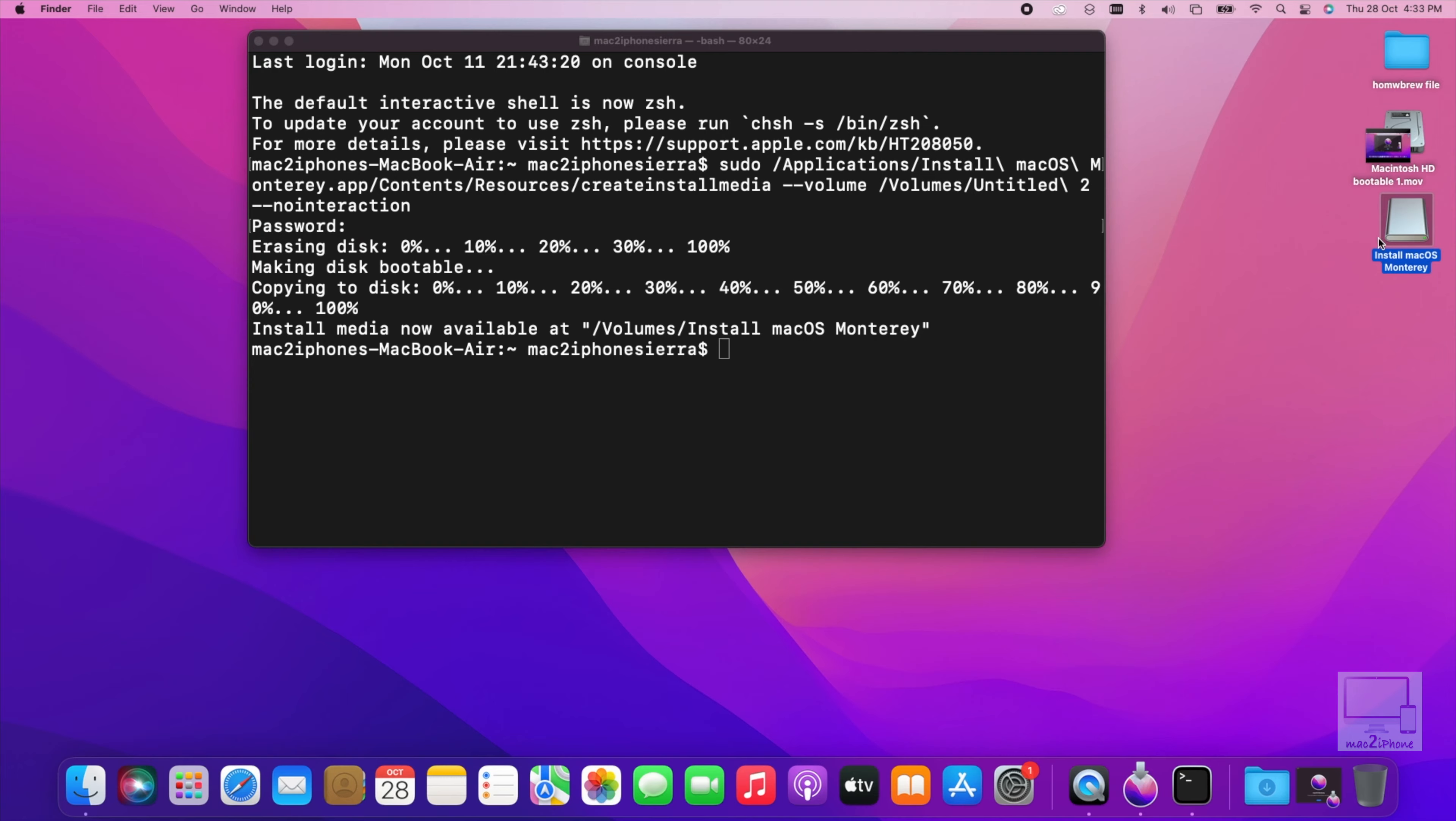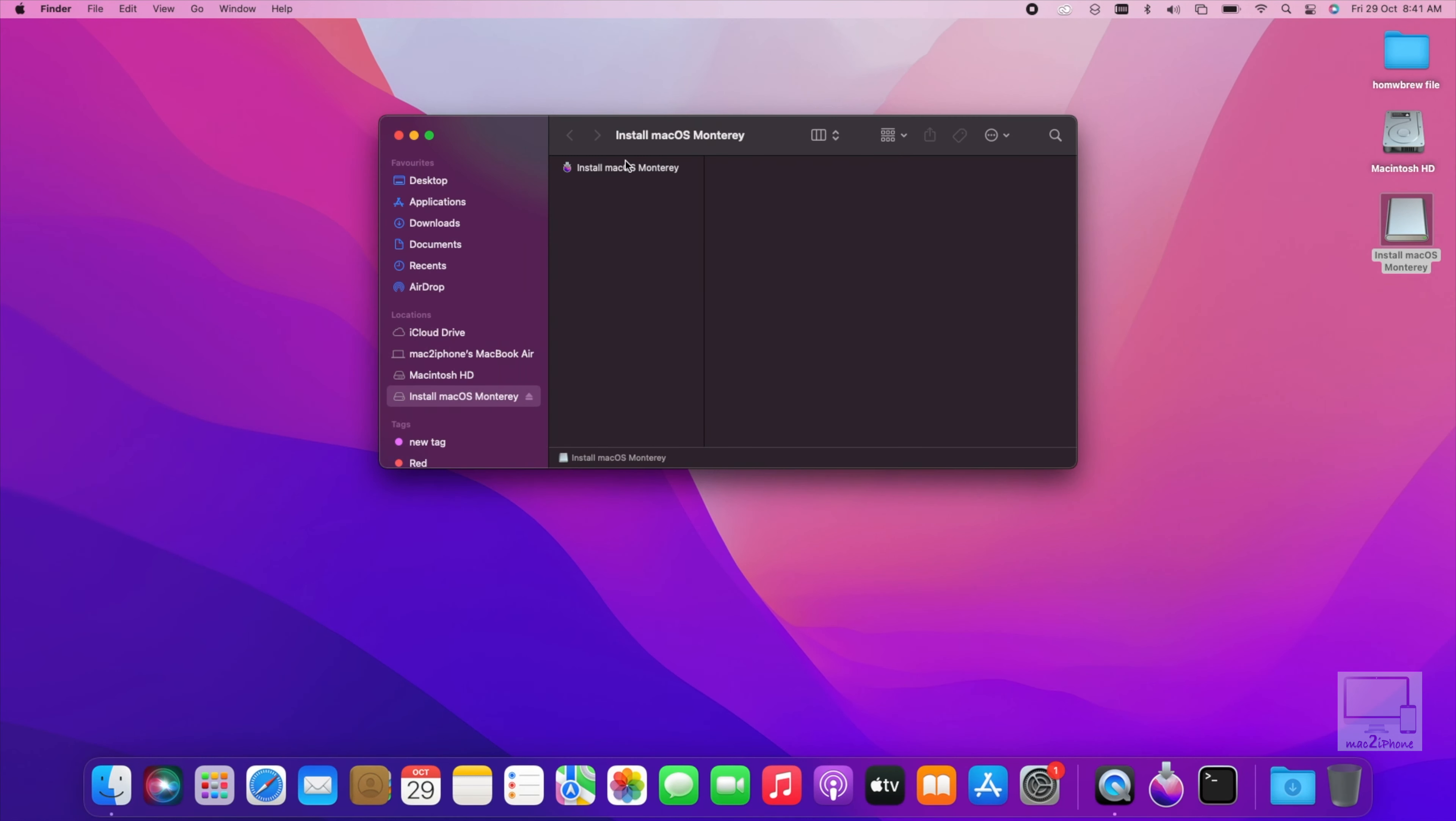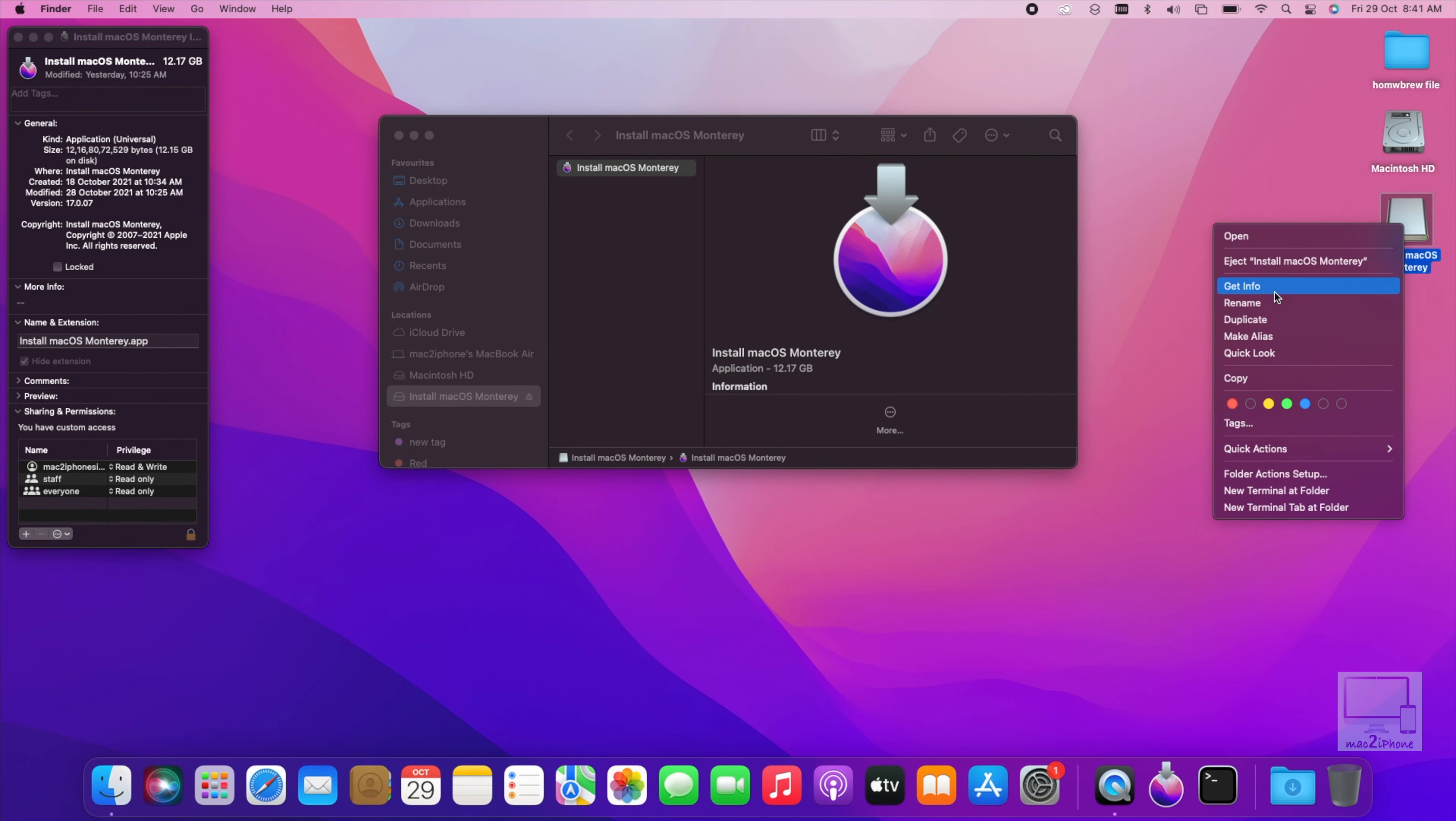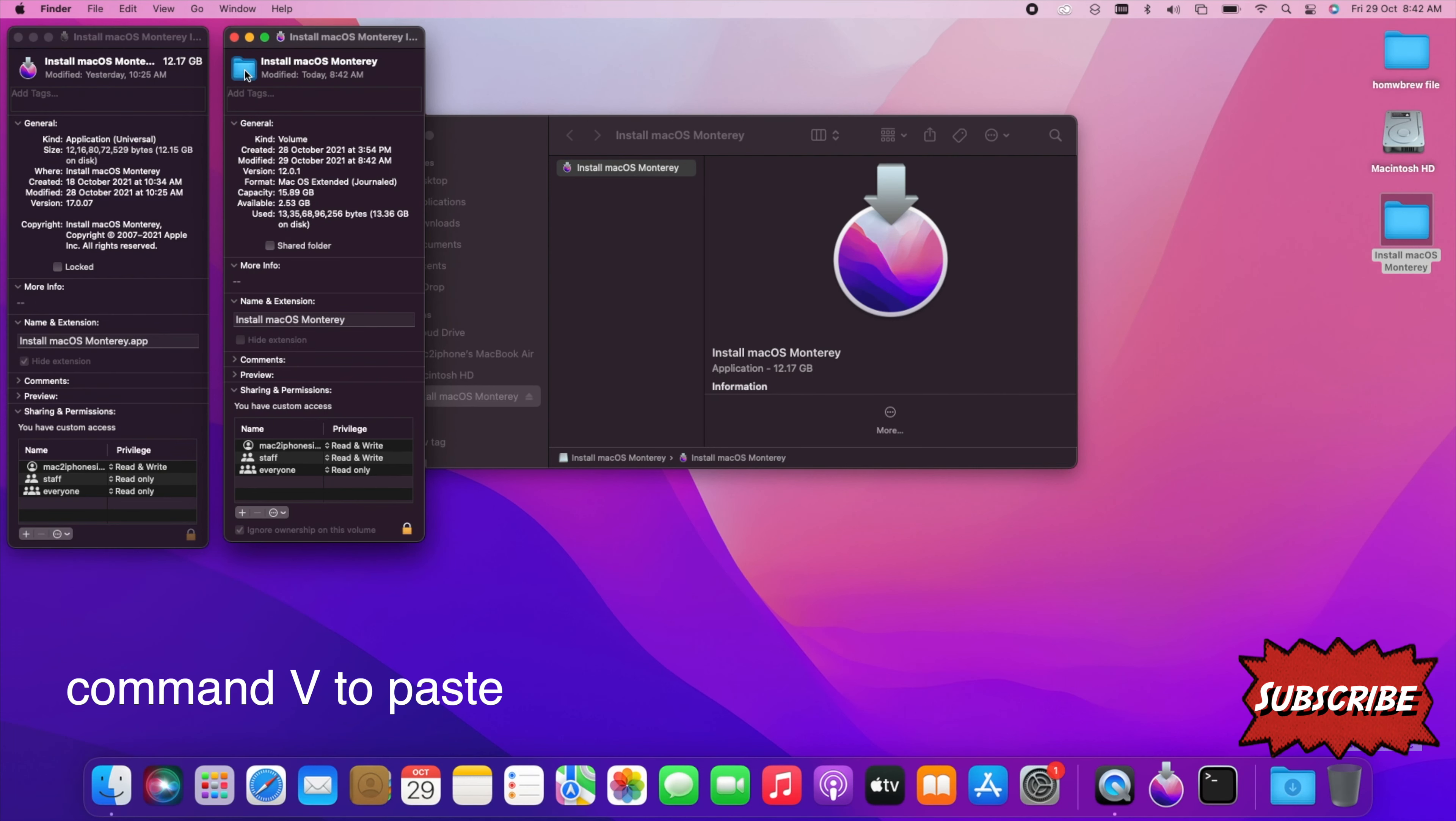To change the looks for the bootable media, open it. Right or control click on macOS Monterey file, then get info. Also open get info from the flash drive. Now select this icon, press command and C. Then select this icon from the flash drive get info, then command and V.